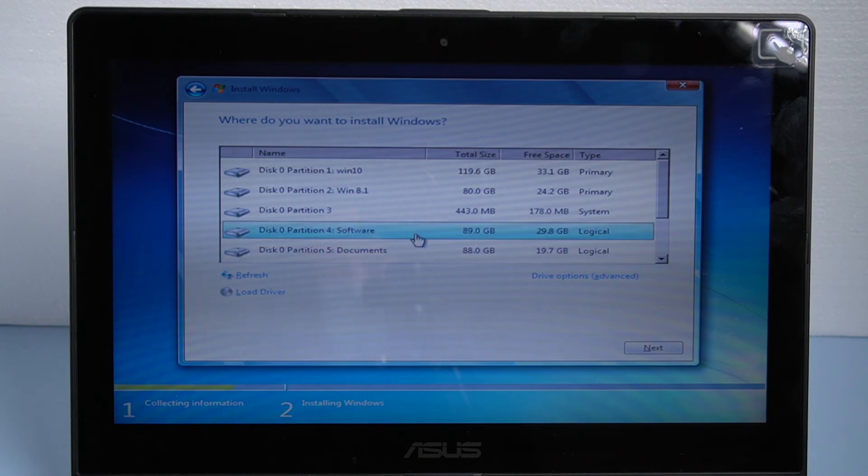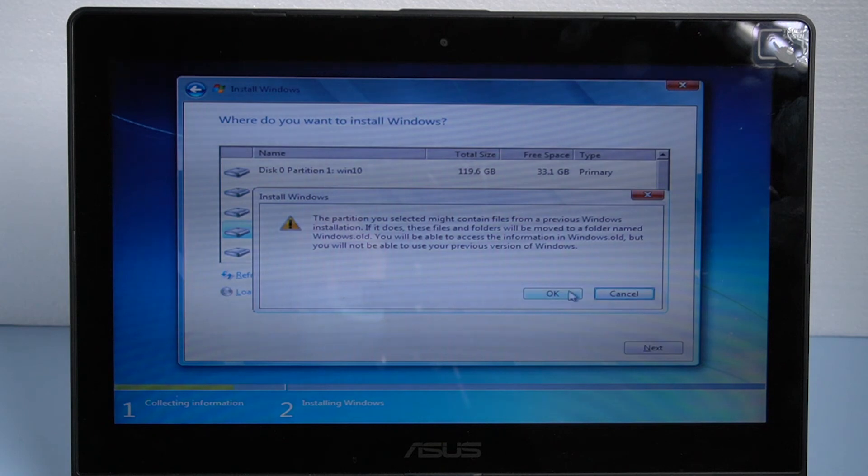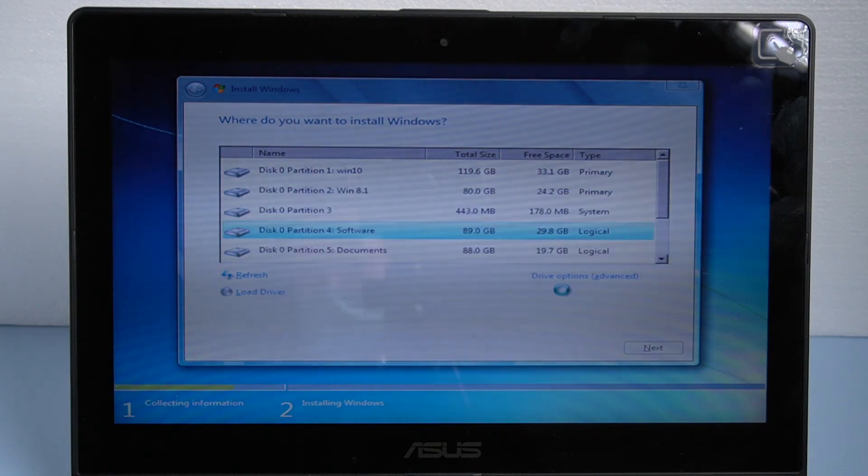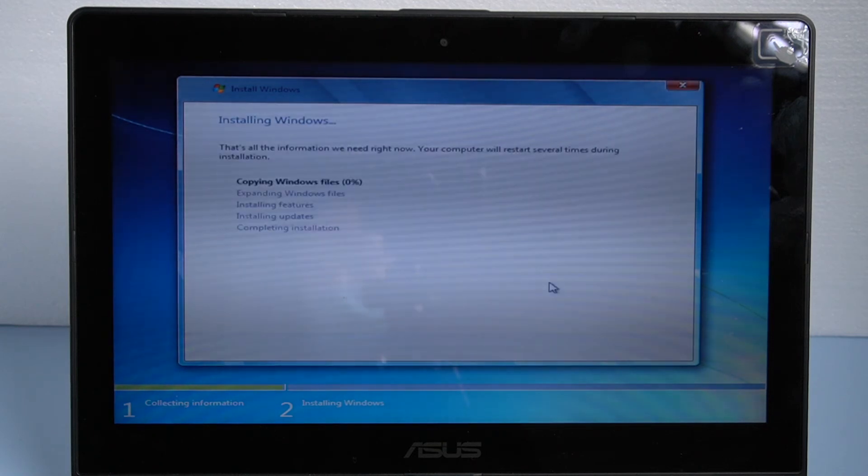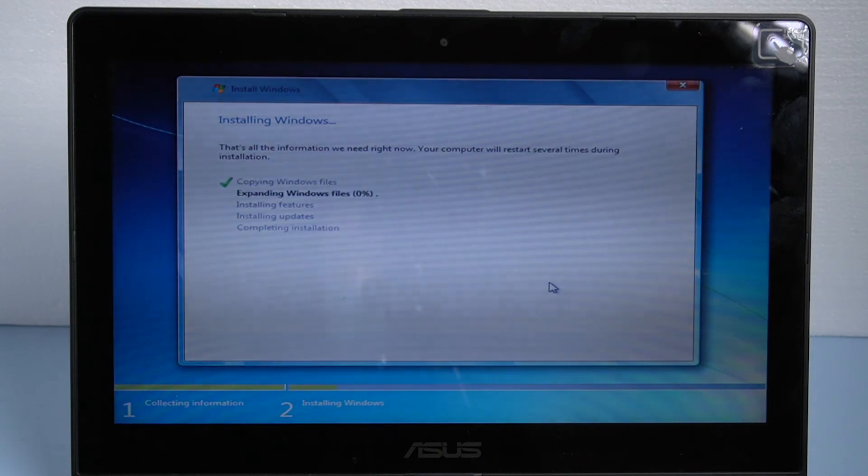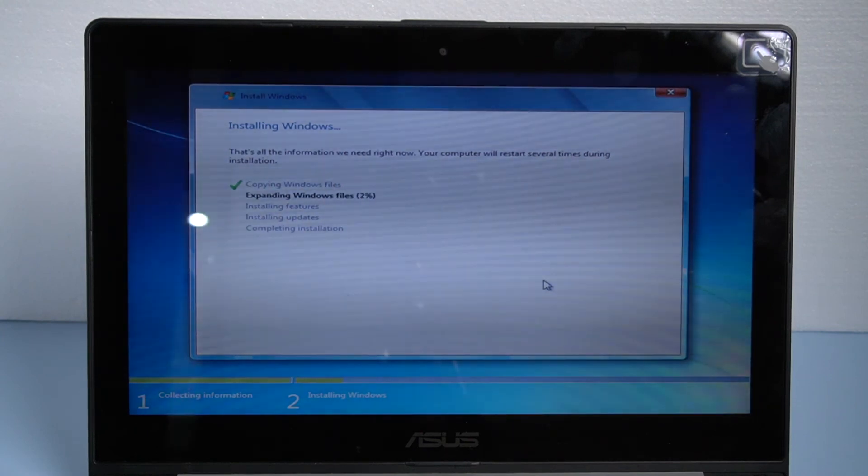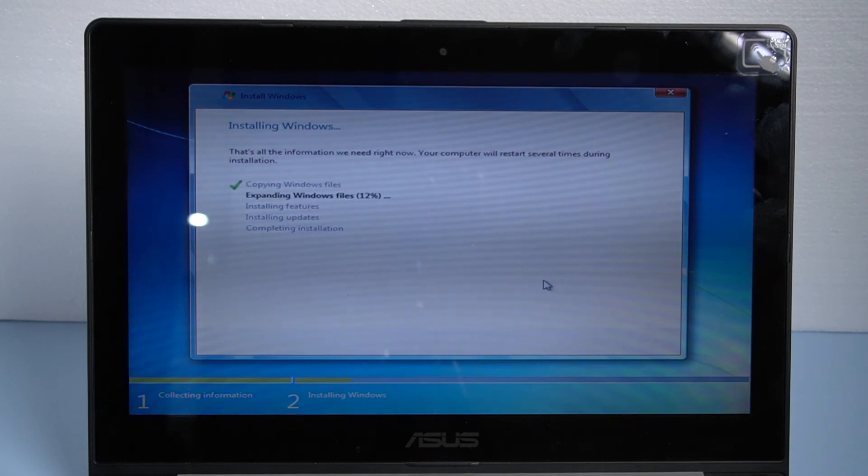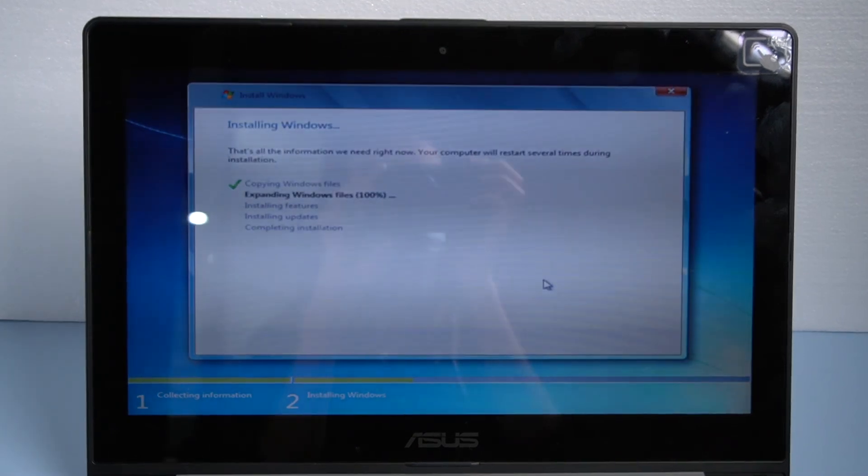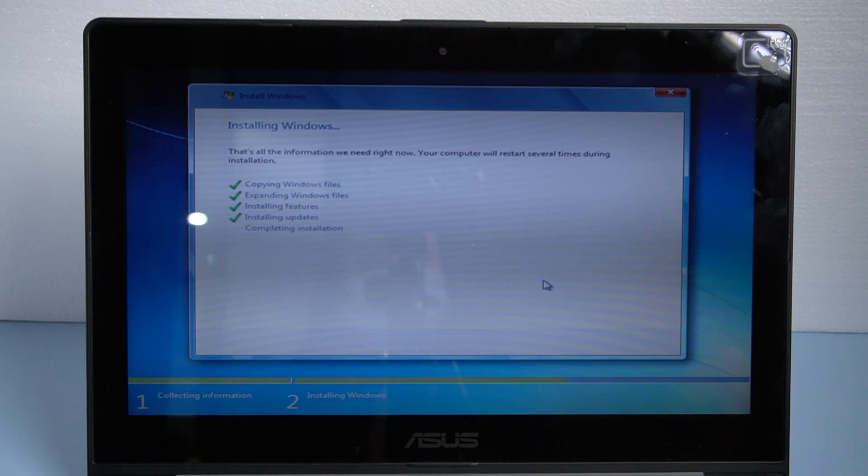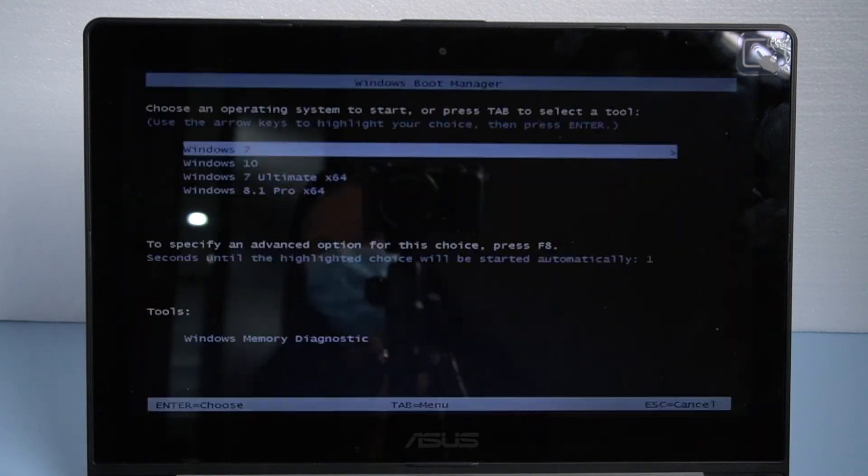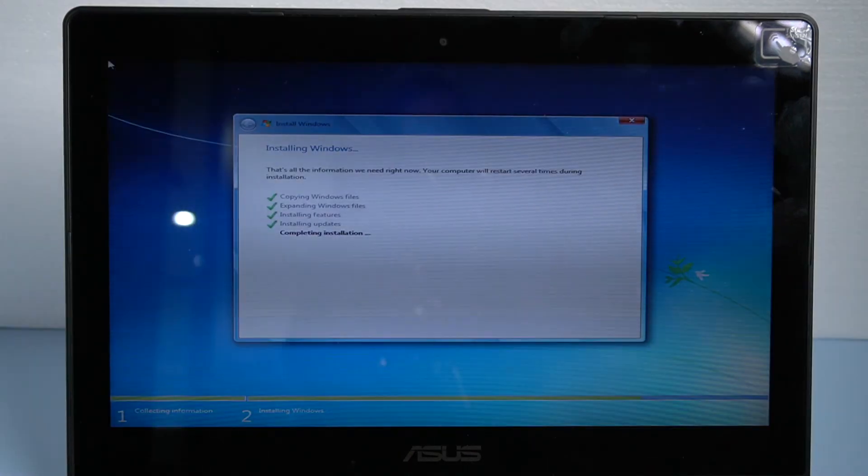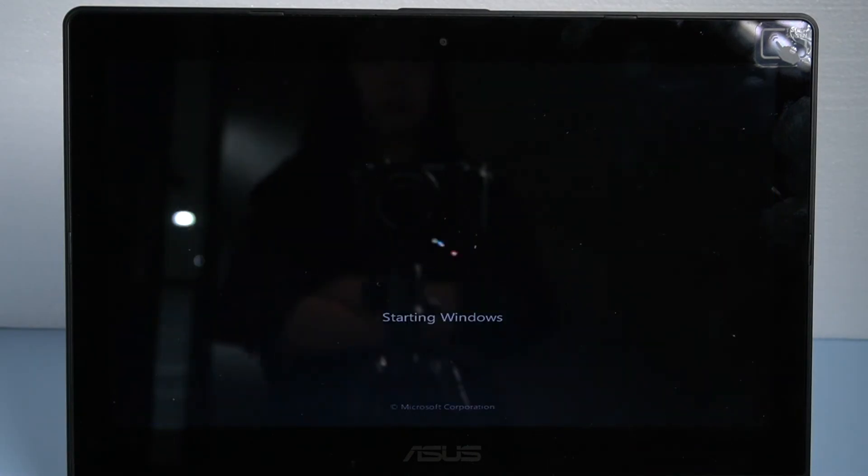Choose the destination you want to install system. Click next and confirm.